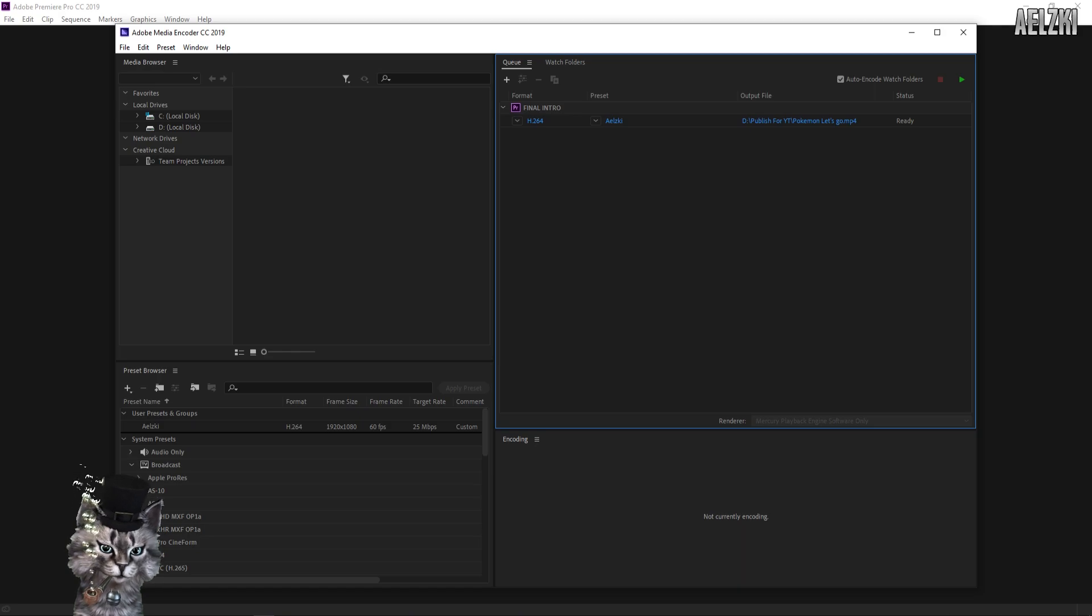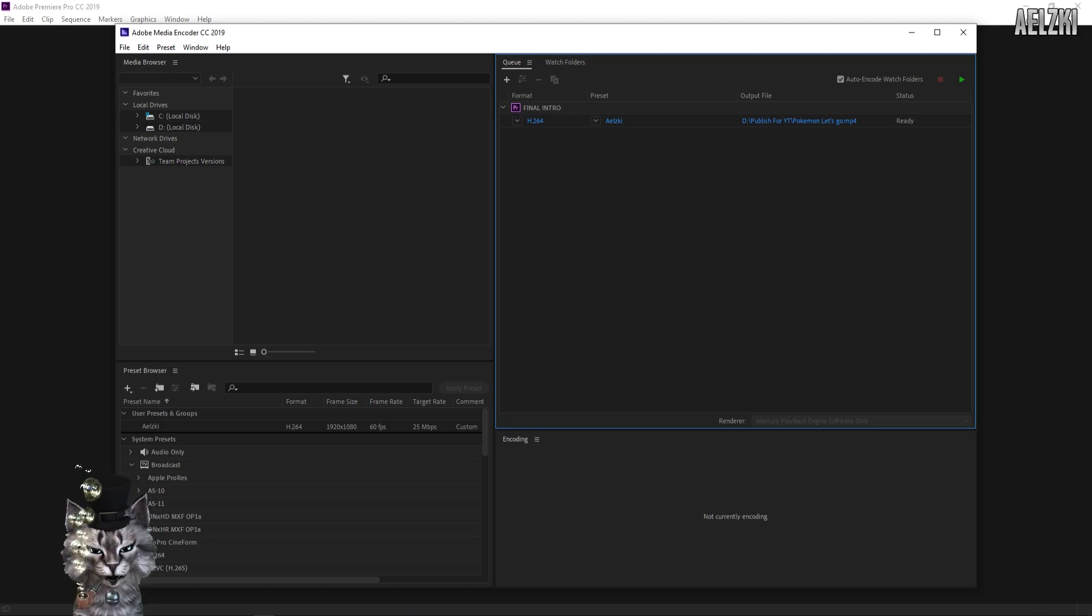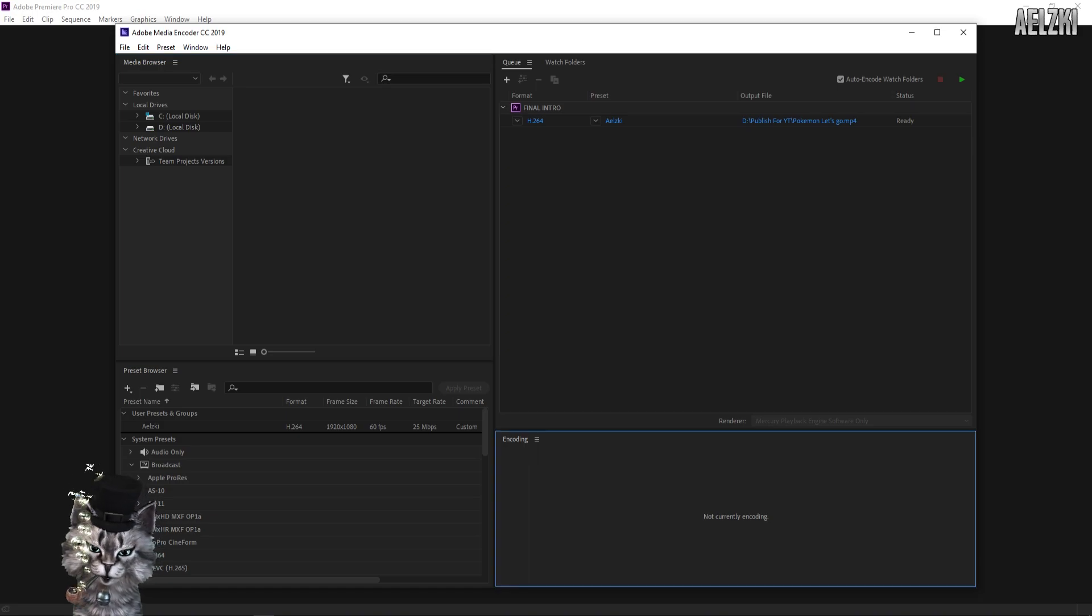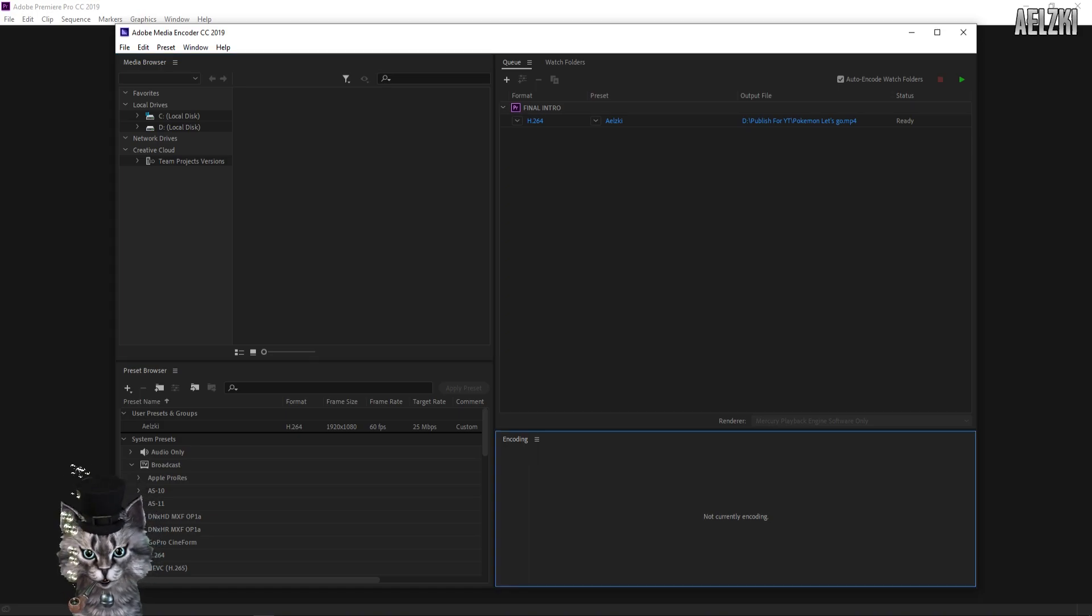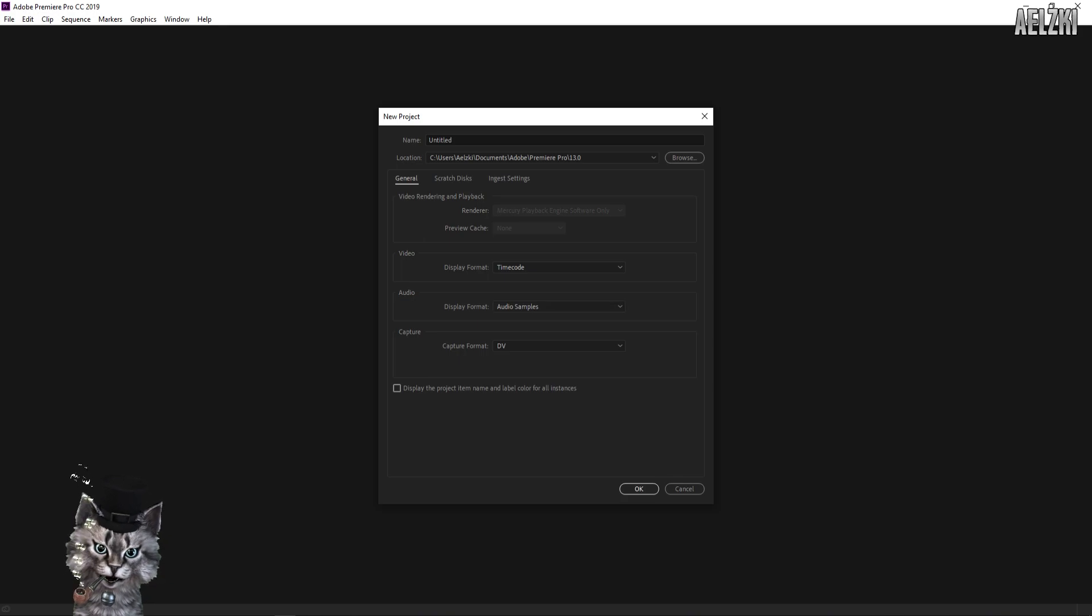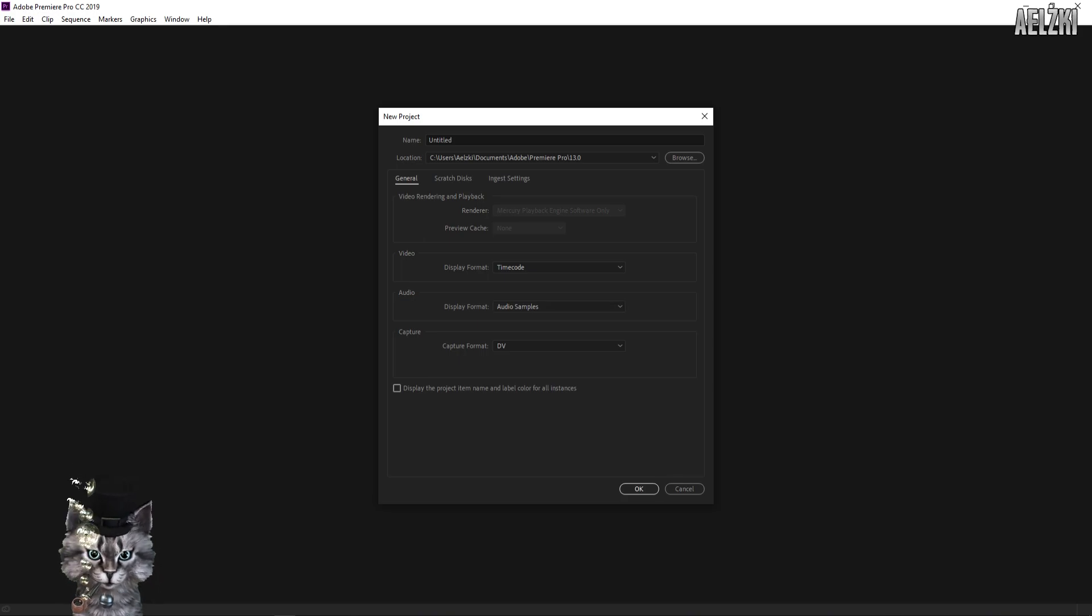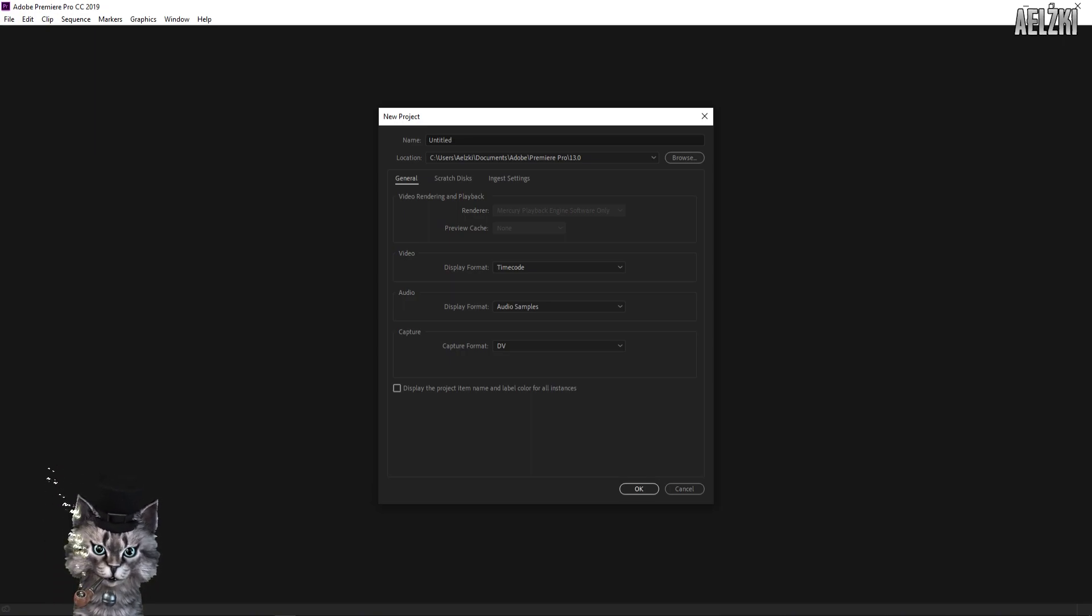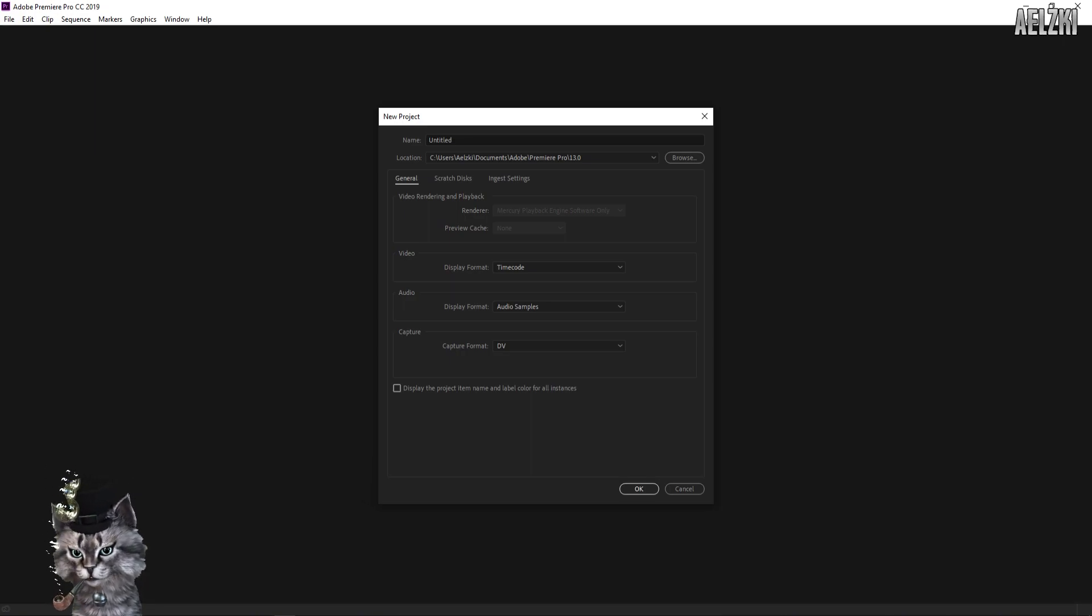This only applies to AMD graphics cards, so the settings I will be showing you will be applicable only if you use AMD with the latest Crimson drivers. As you can see here...